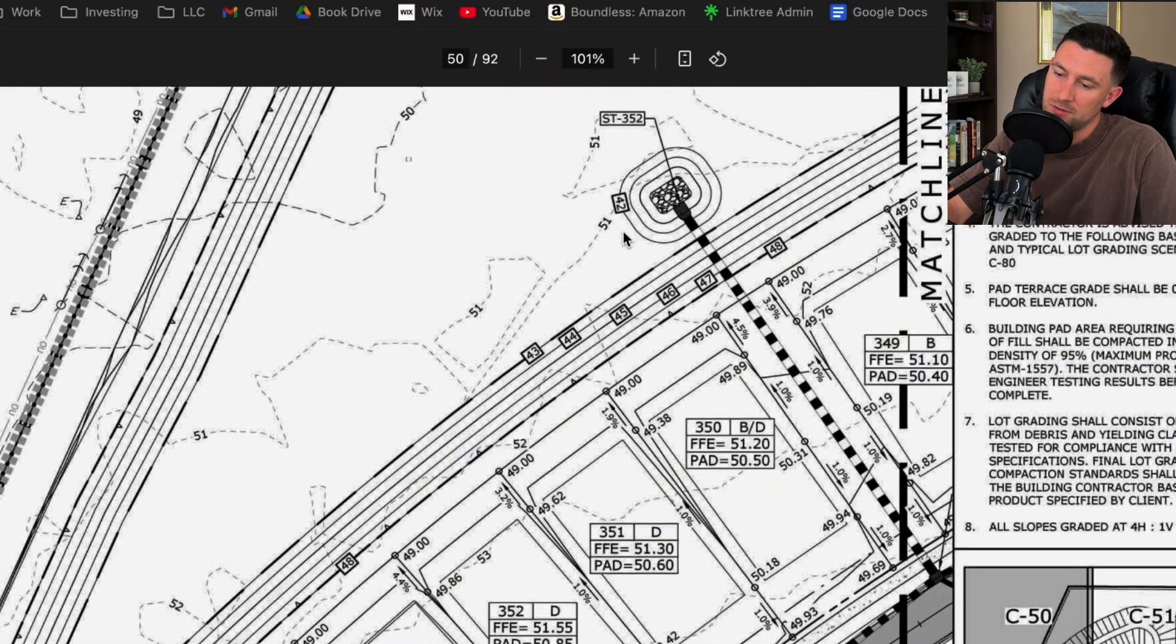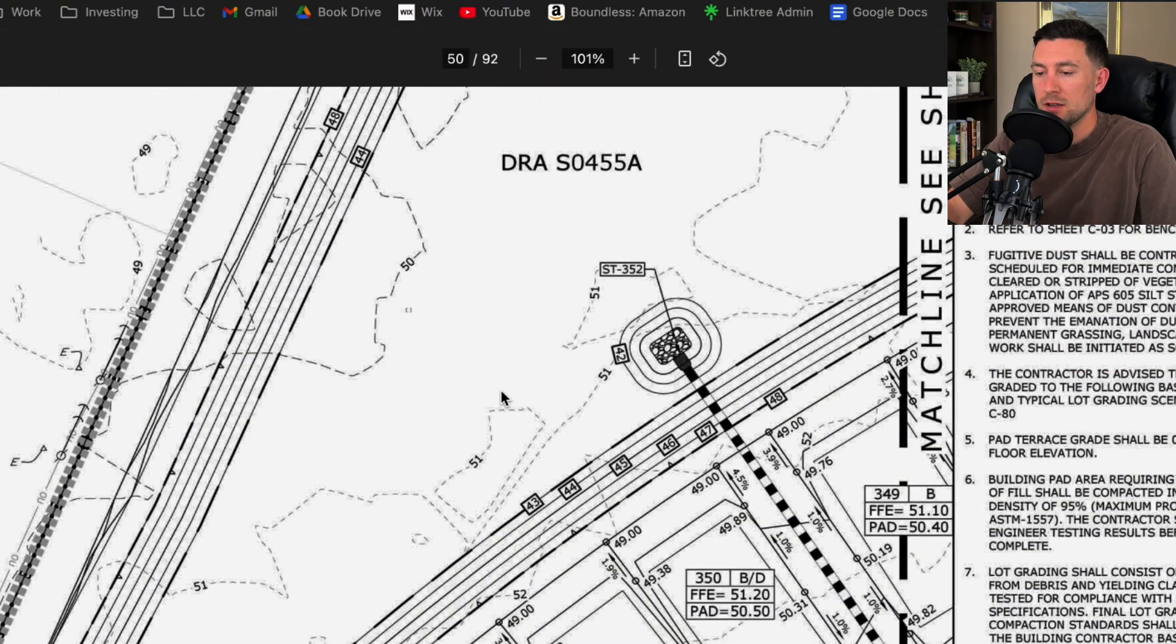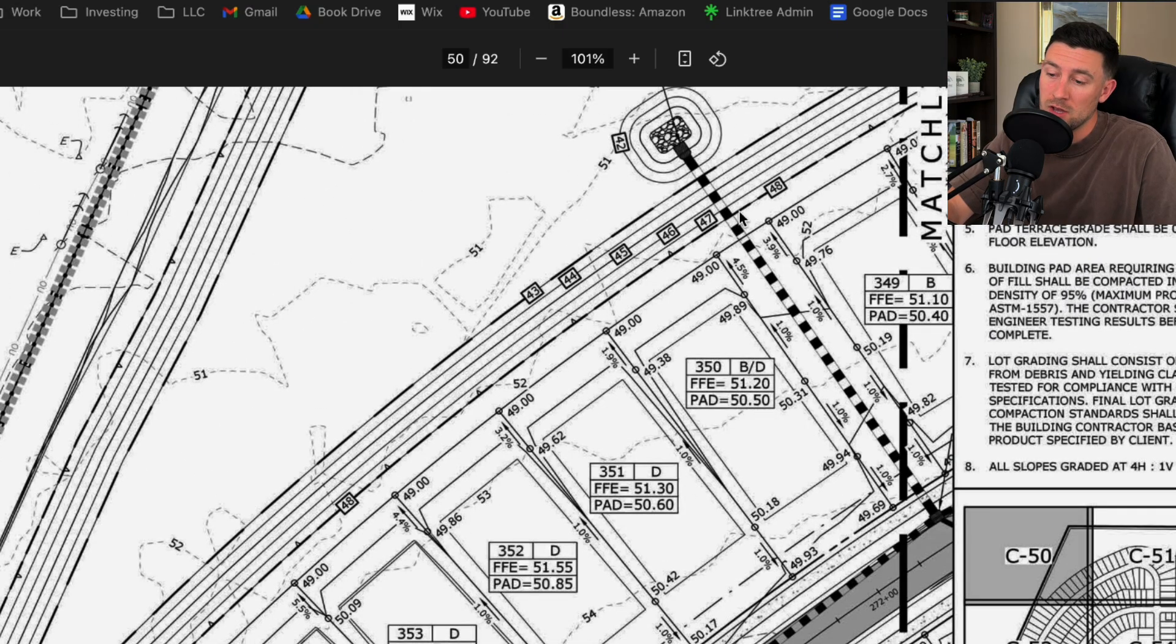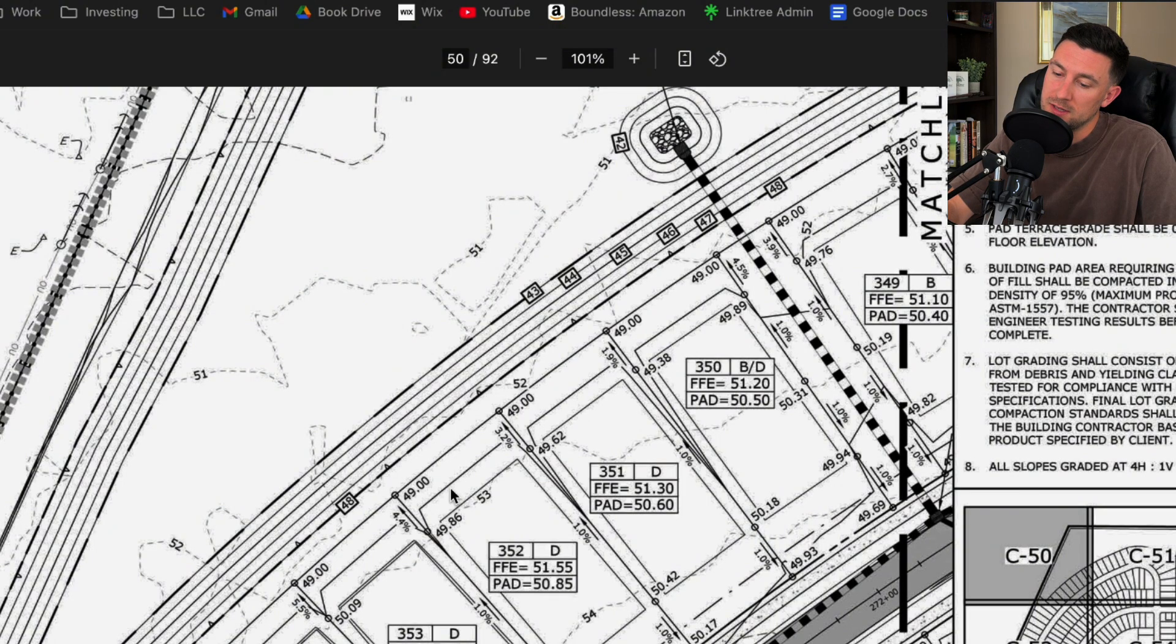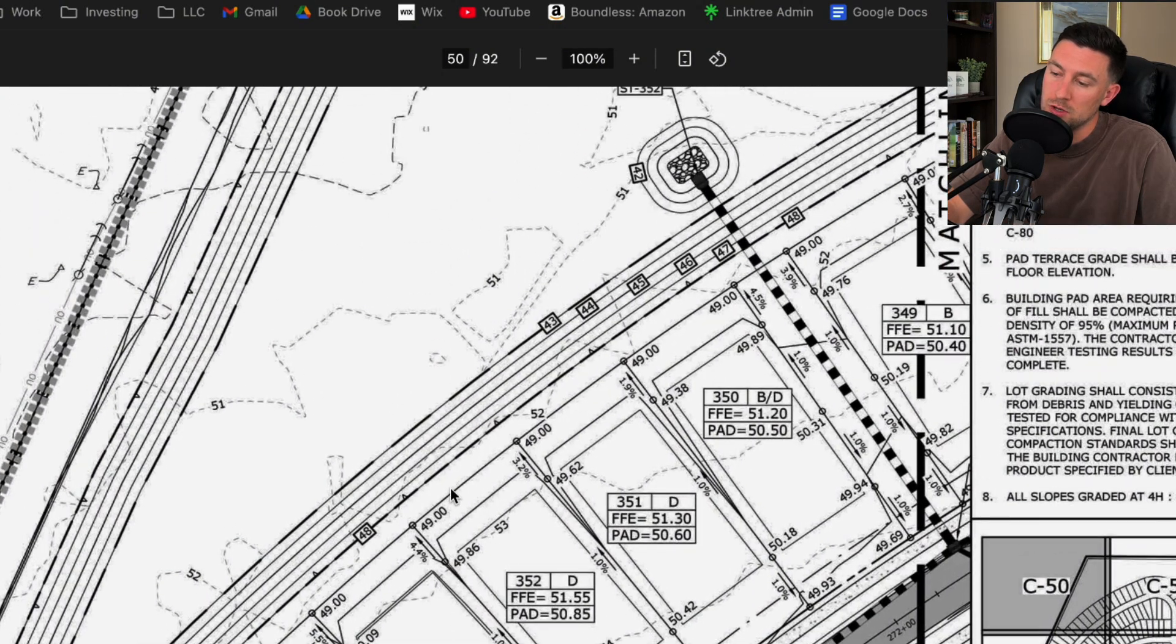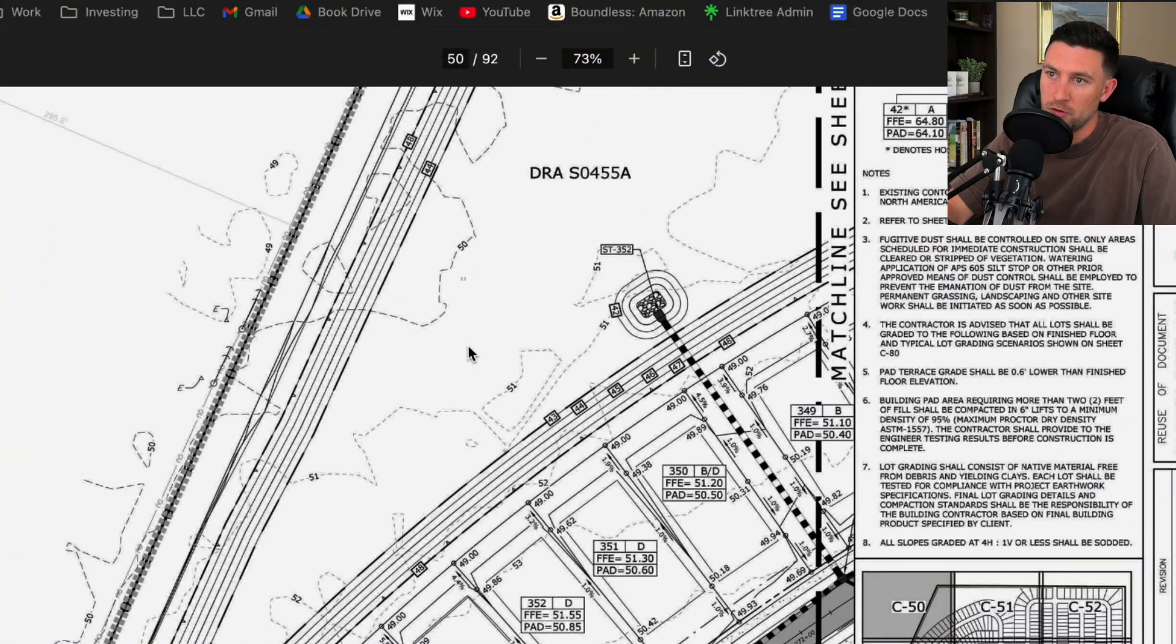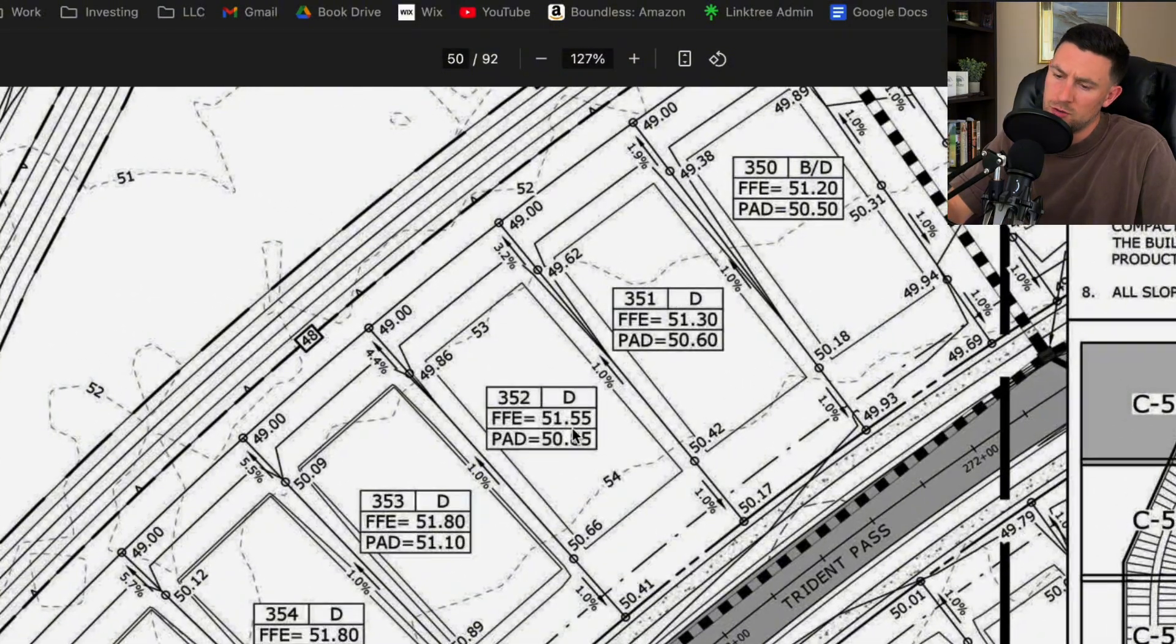Again, not to rag on these plans, but I'd like to see what the top of bank is, what the normal water level is, what the design high waters are. It helps because if I'm reviewing all of these lot grades and these FFEs, I want to be able to know what the design high waters are. That's what you're always designing from.